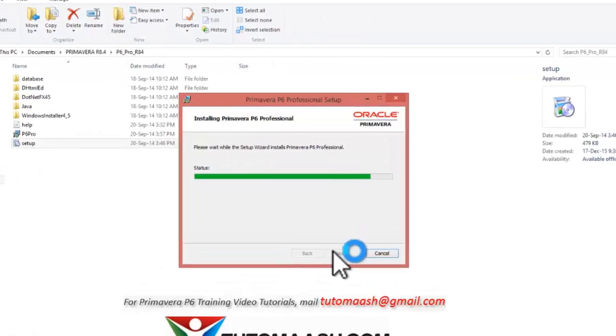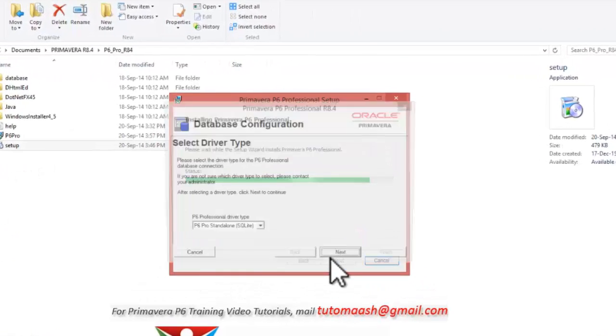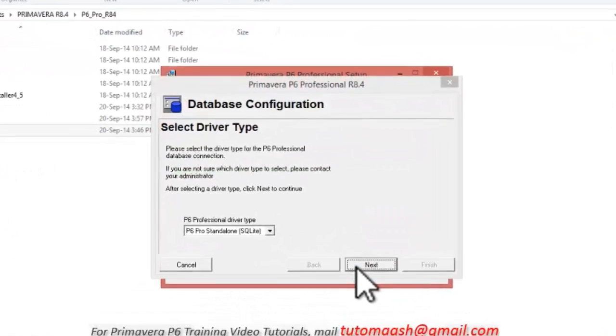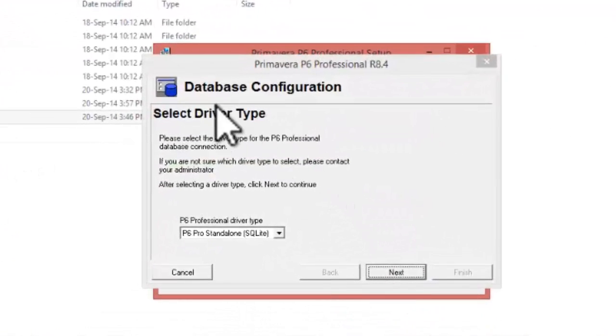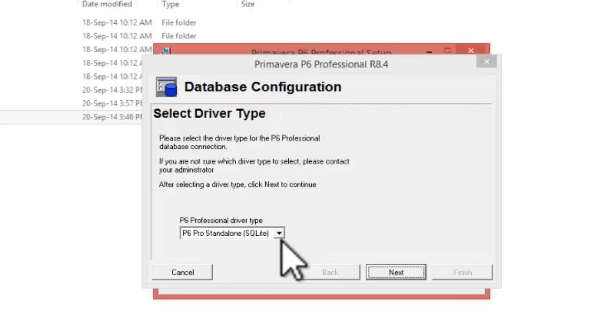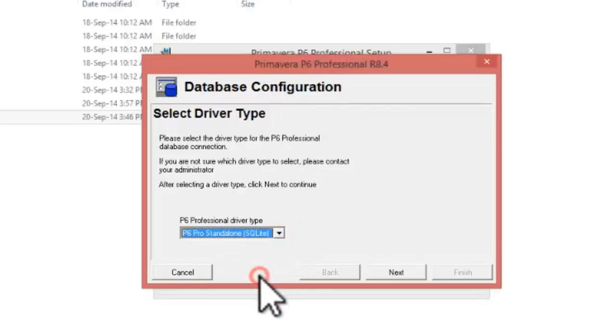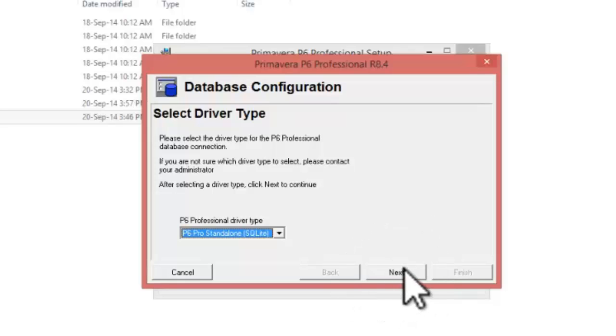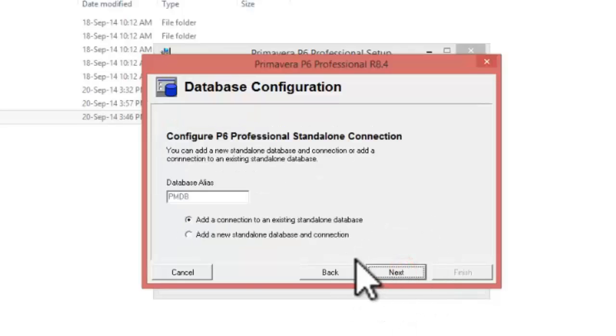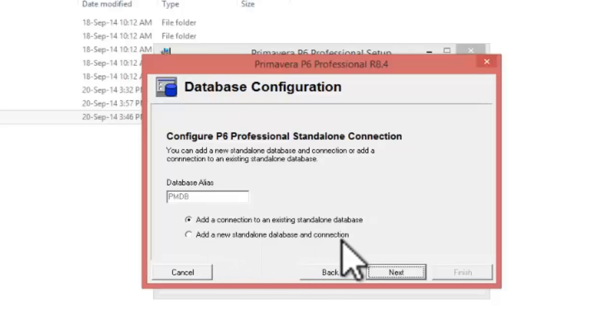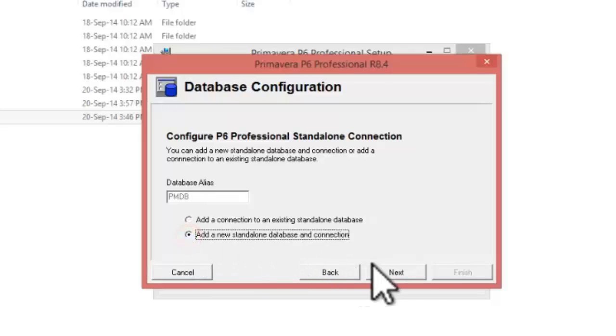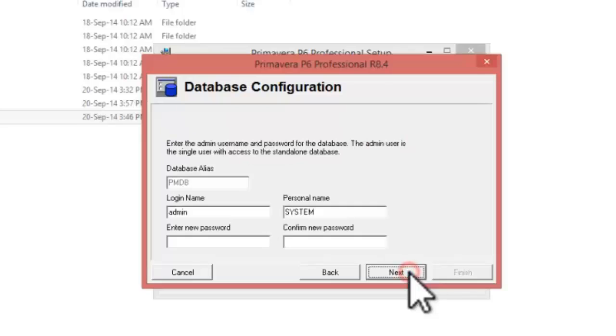So it's installing. Now you can see there is a window, database configuration, where you need to select P6 Pro standalone SQLite. Press next and press add a new standalone database and connection, click next. Choose a password.